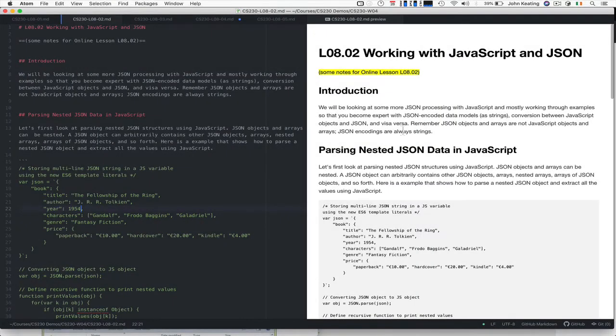Hello and welcome to CS230. This is lecture 8 and lesson 2, and in this lesson we're going to be working with JavaScript and JSON.